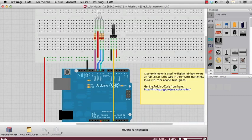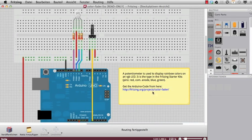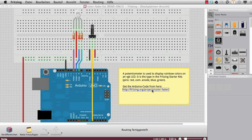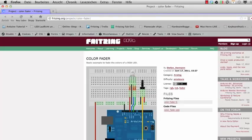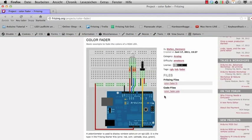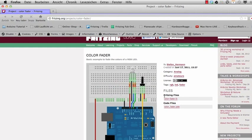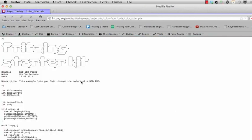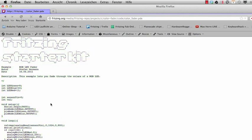You can find the link where you can find the code. So if you follow that link, then you will find the example on the Fritzing website and you will find the code here. And you can copy paste it to the Arduino software and upload it.